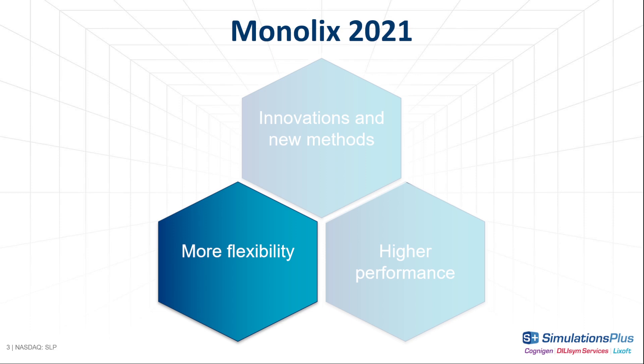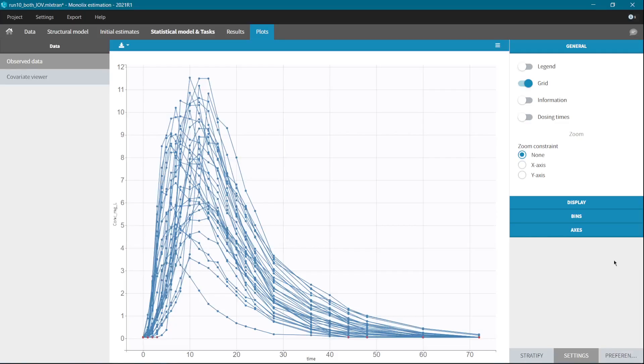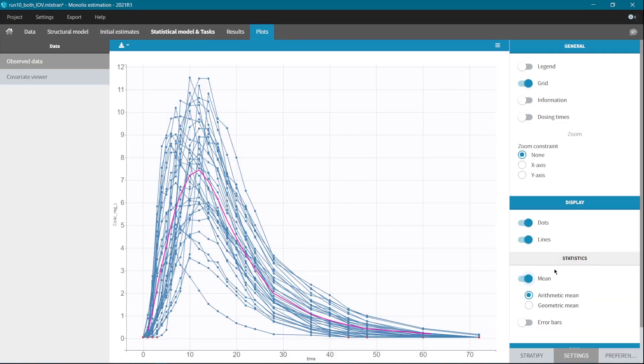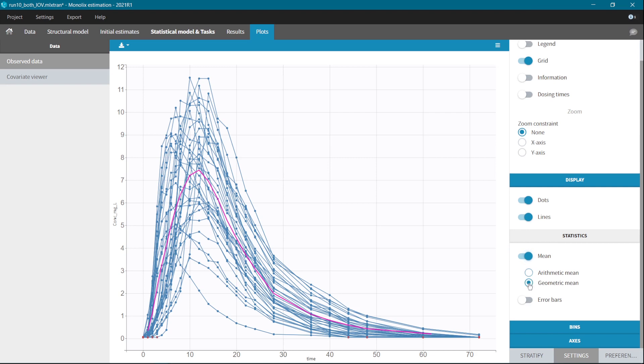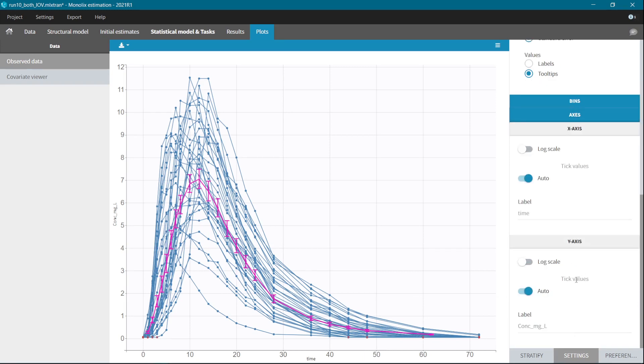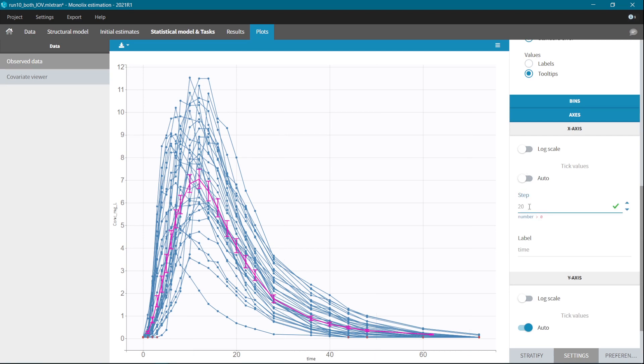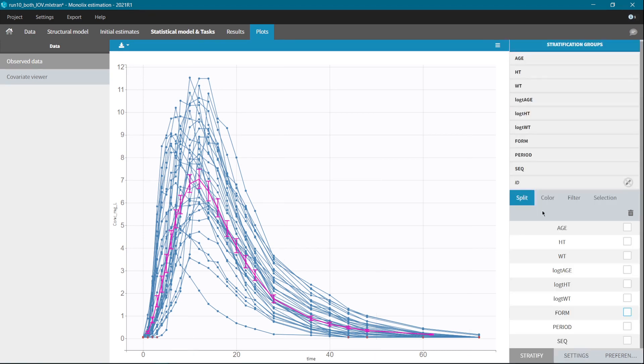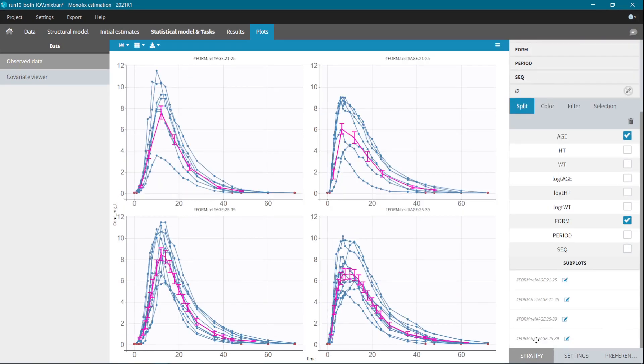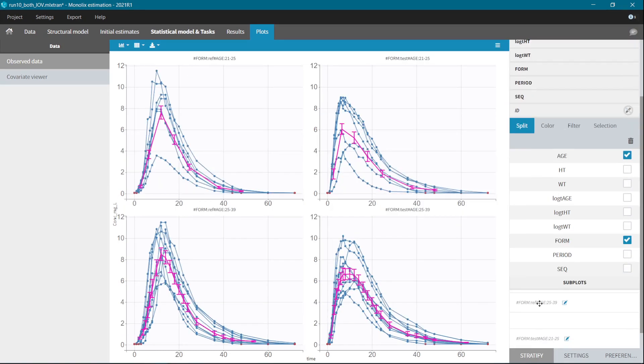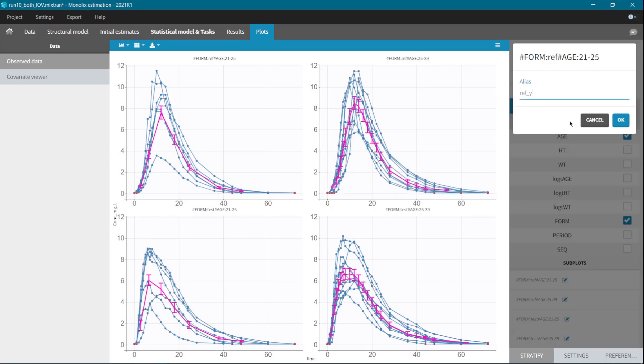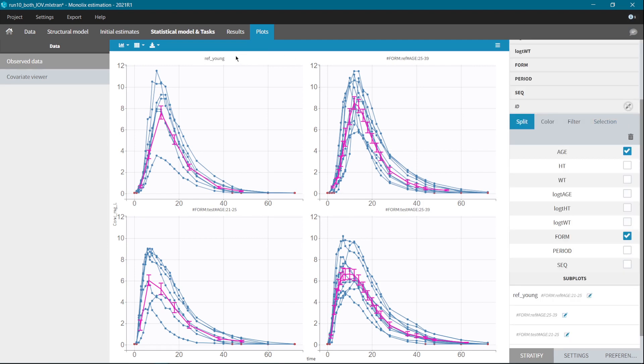So now let's see what's new in the data visualization. Our main goal was to give you more flexibility in plots, which helps not only in the analysis but also in reporting of the results. In the observed data plot, you will find additional options for the trend lines and you can use standard errors or standard deviation. The display clarity has also been improved. You can, for example, specify the X and Y axis ticks. And in the stratify section, you can reorder subplots after splitting and even change the subplots names. With these options, you can easily prepare your plots for reporting.